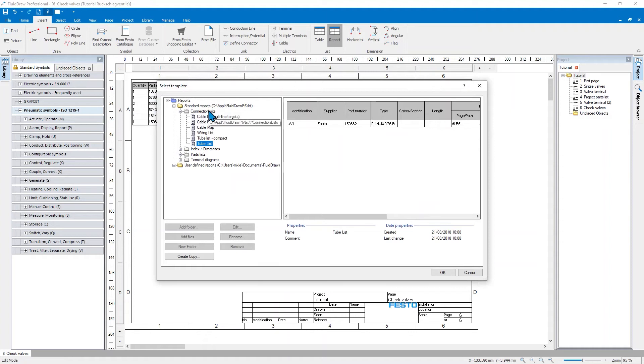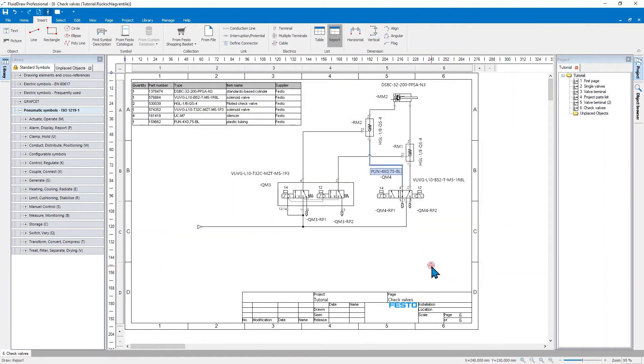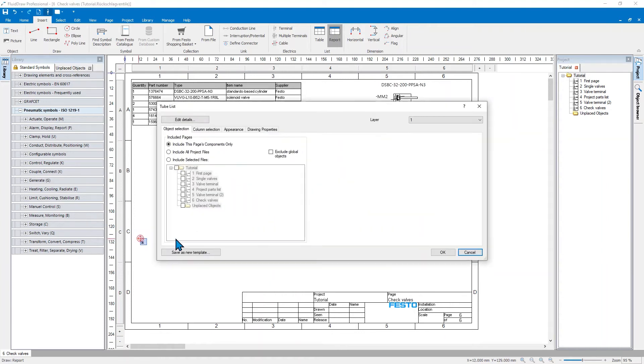There is a predefined connection list, the tube list. Add it here.